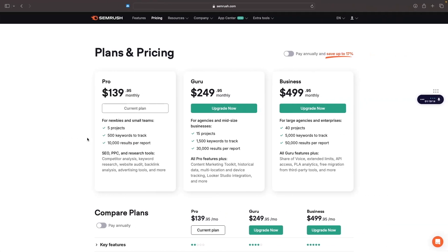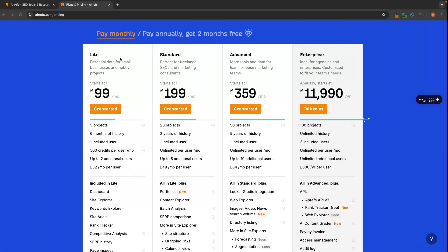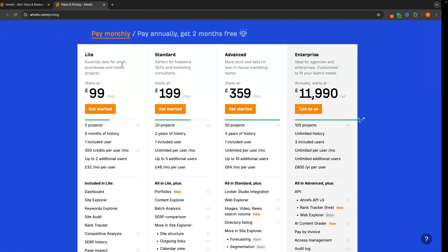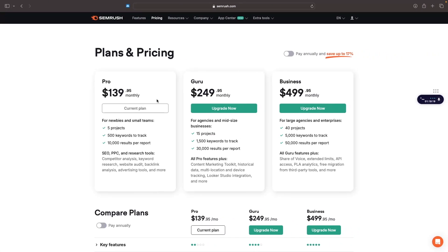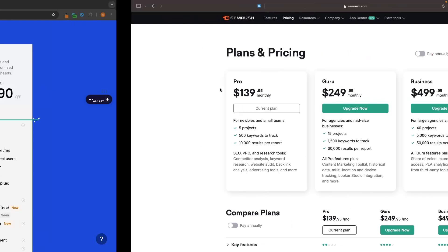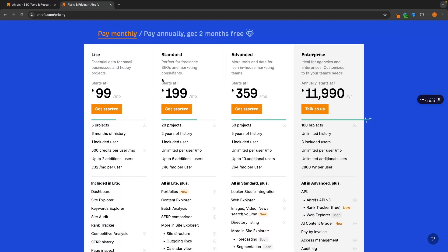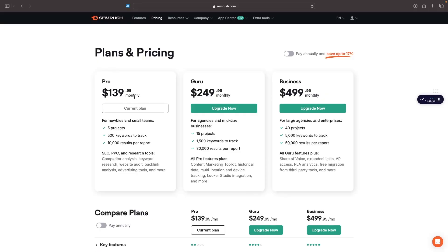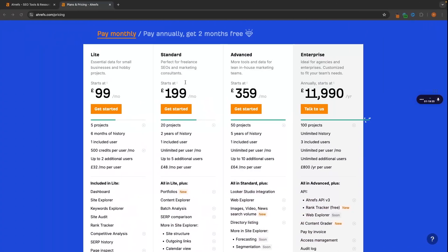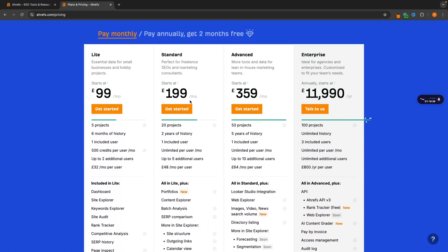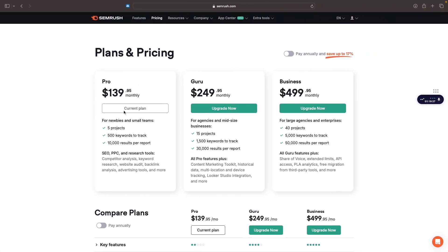With SEMrush, even with this pro plan right here, it is more expensive than light, but we get unlimited - there's no such thing as credit. We just get full access to the pro plan. If credits are the issue and you don't want to upgrade to standard, then SEMrush is a better tool and it's actually cheaper than the standard plan. We don't have to worry about credits or anything like that.